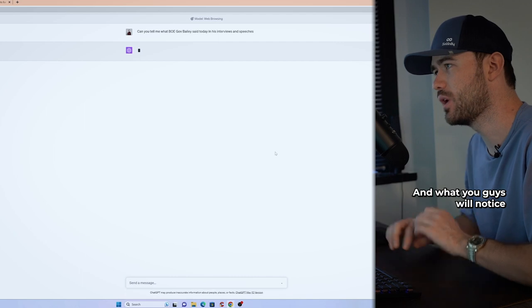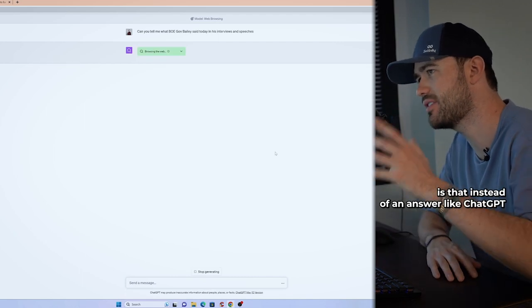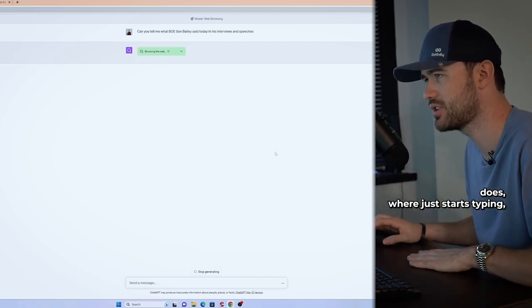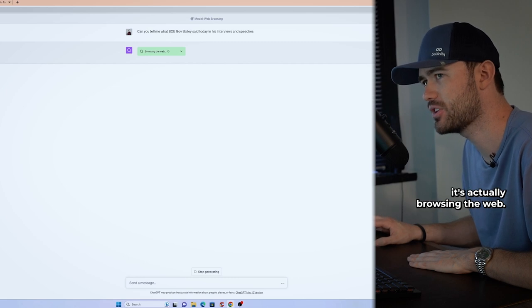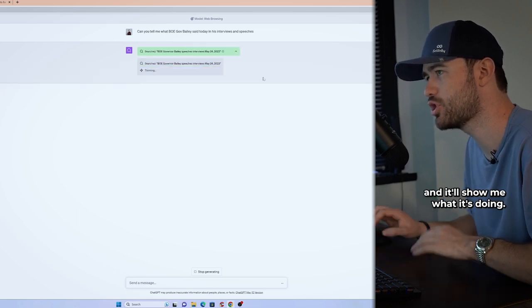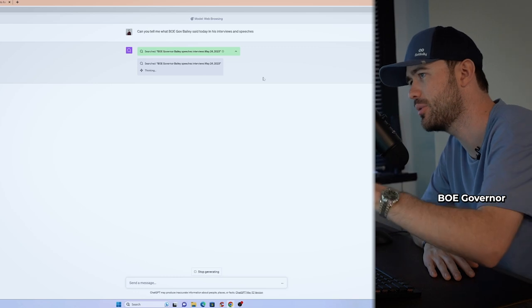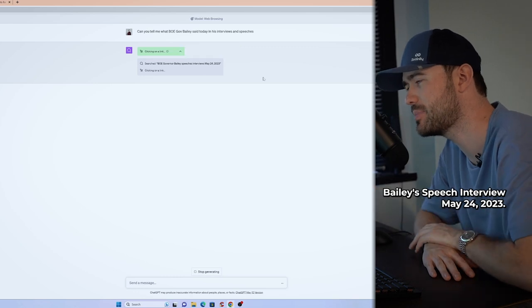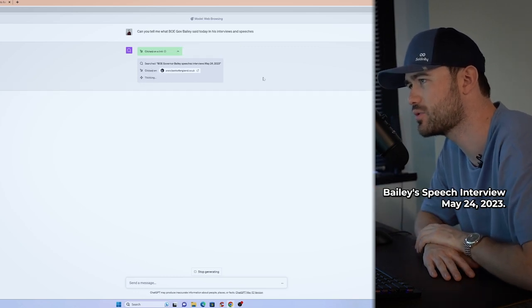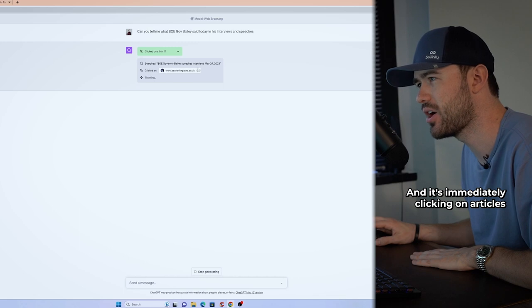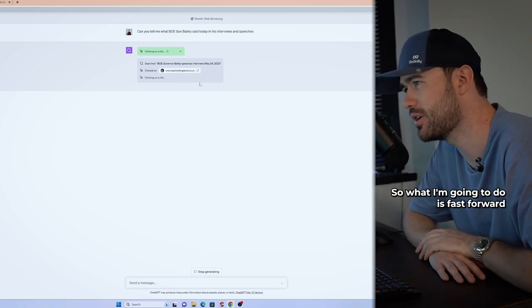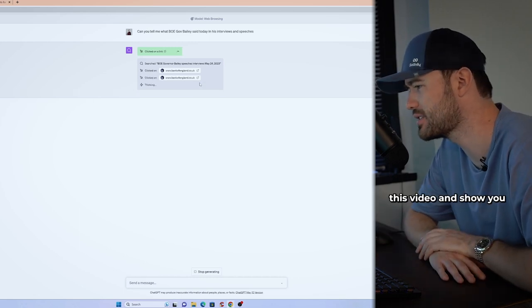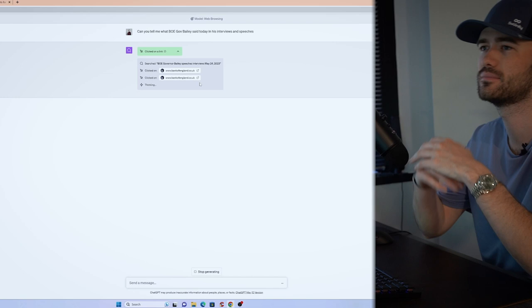And what you guys will notice is that instead of an answer like ChatGPT does, where it just starts typing, it's actually browsing the web. So I can click this arrow and it'll show me what it's doing. So it's searching BOE Governor Bailey's speech interview May 24, 2023. And it's immediately clicking on articles and searching. So what I'm going to do is fast forward this video and show you guys what it comes up with.